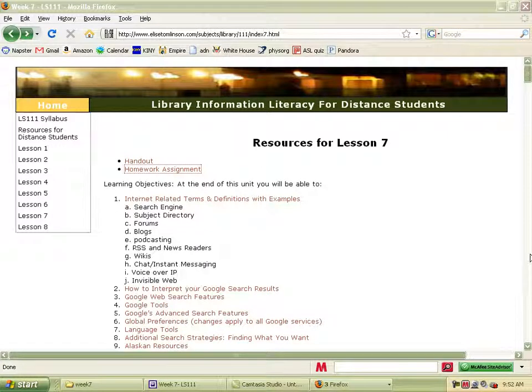Hi everyone, and welcome to Lesson 7. This is kind of a fun one — students seem to really enjoy this particular lesson because it goes over searching online in search engines, primarily Google. We cover lots of different aspects of searching in Google and Google-related tools and accounts that you can set up for yourself.